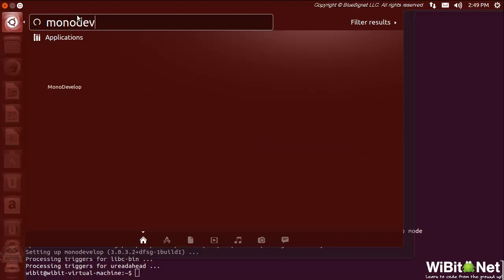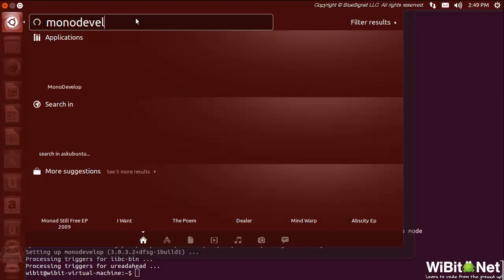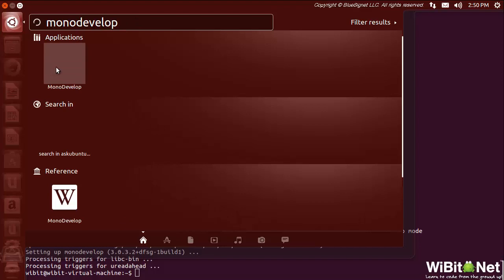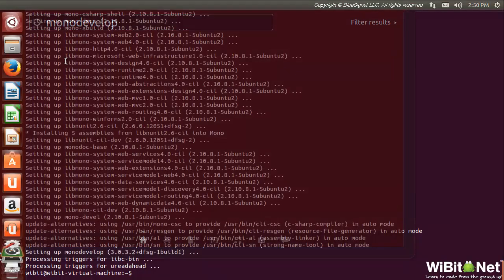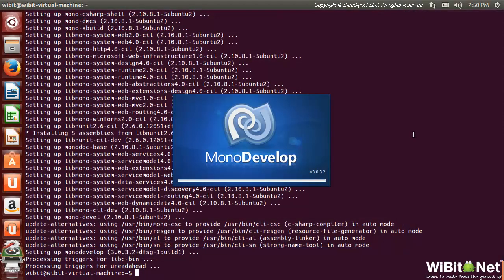Cool, hey look, there it is - MonoDevelop. So now we have access to MonoDevelop inside of our applications. Let's go ahead and launch this. Here it comes, Ryan. Now you'll notice that in Windows...